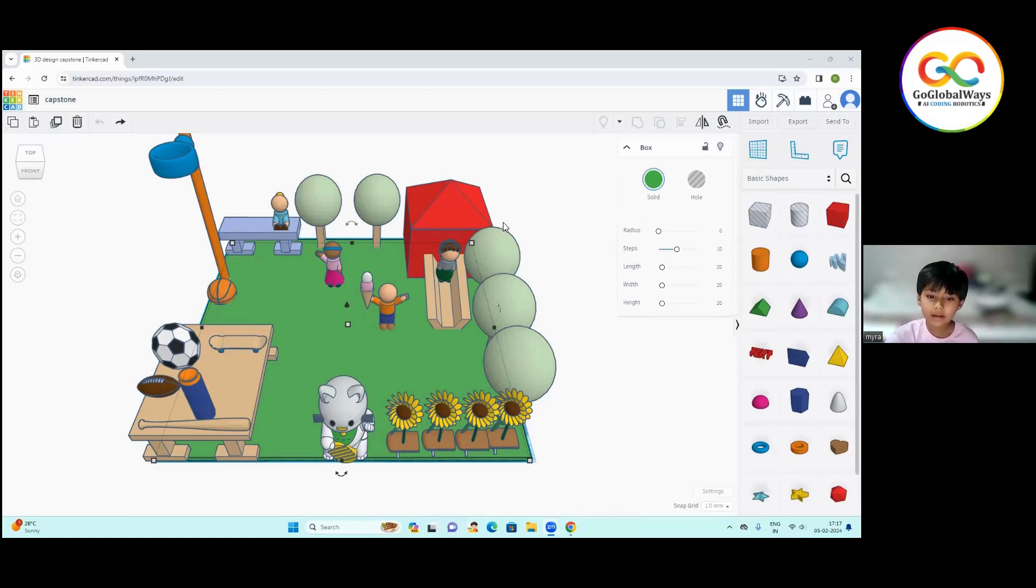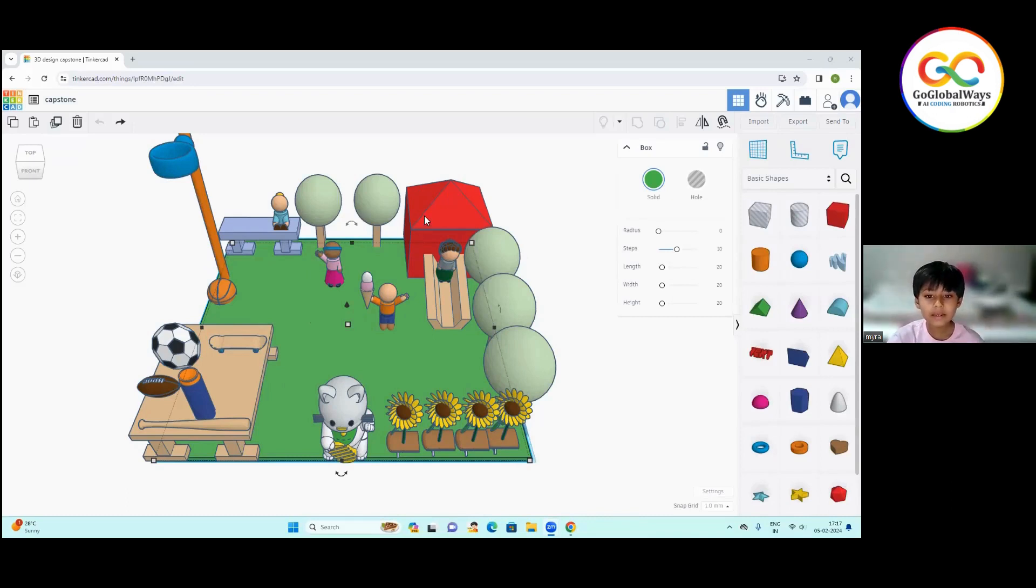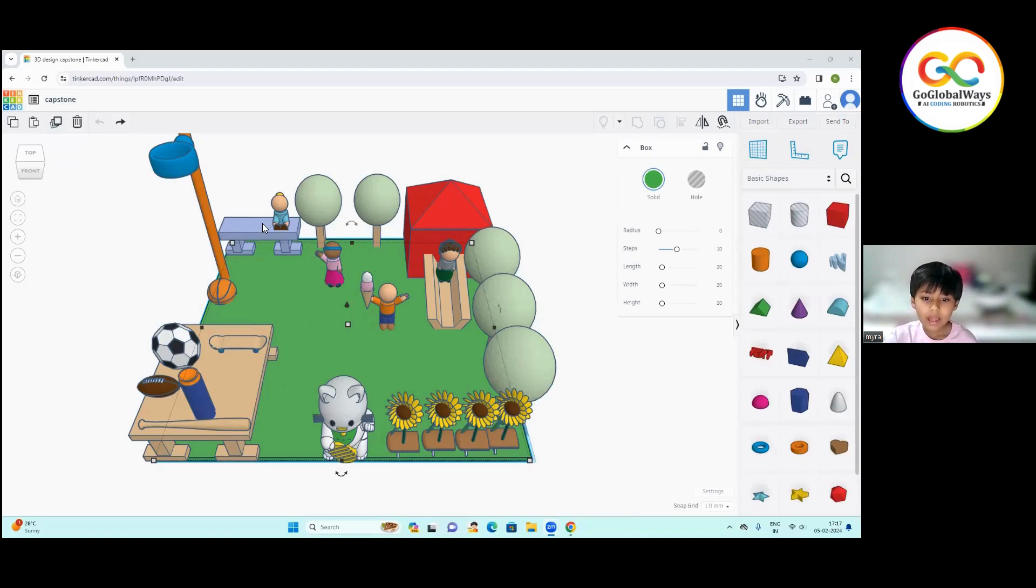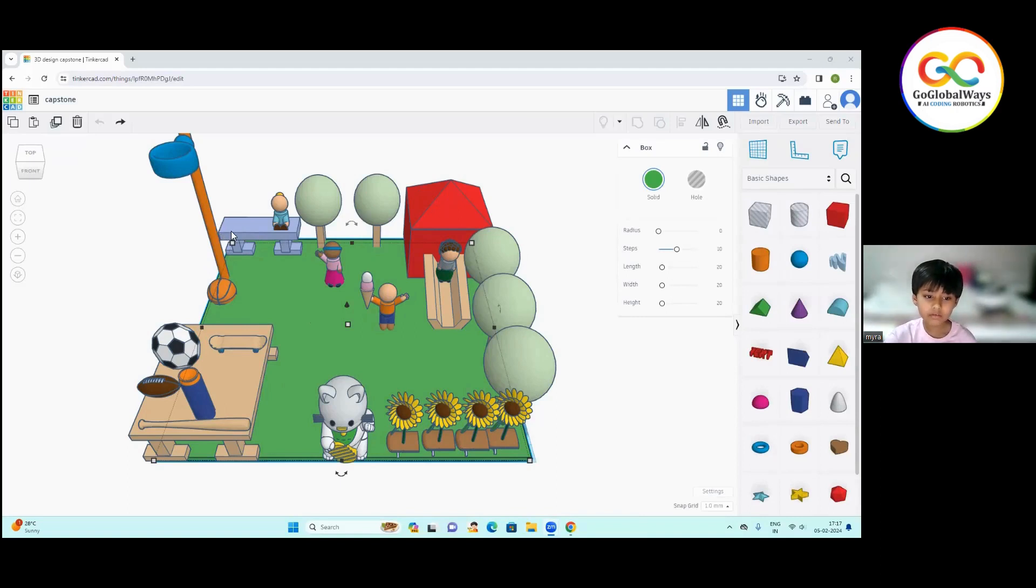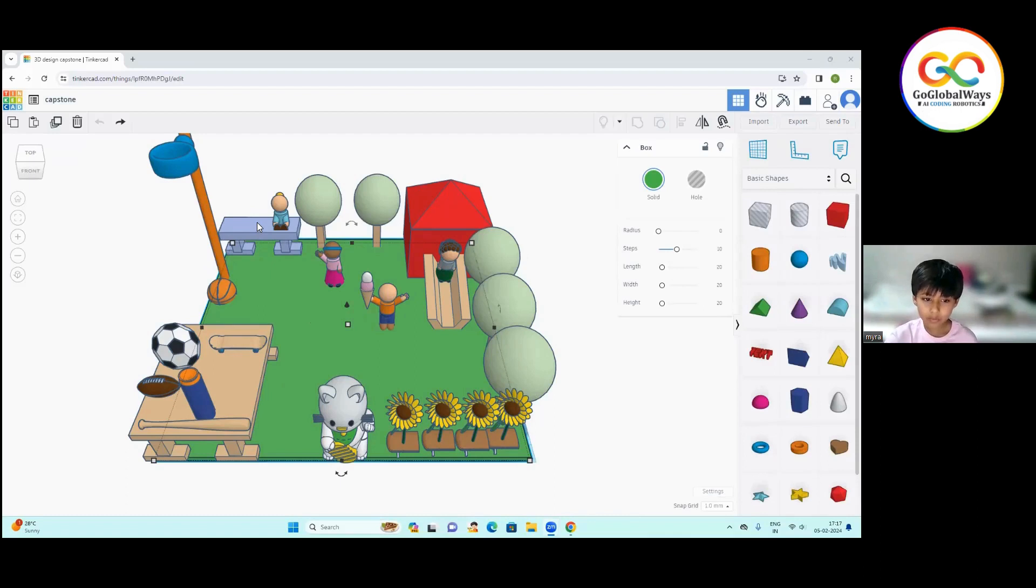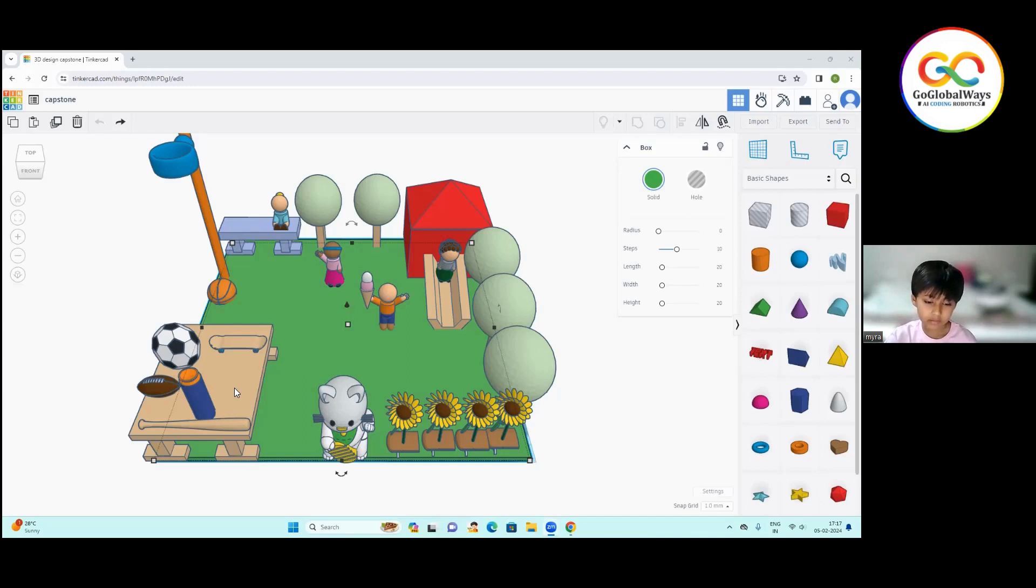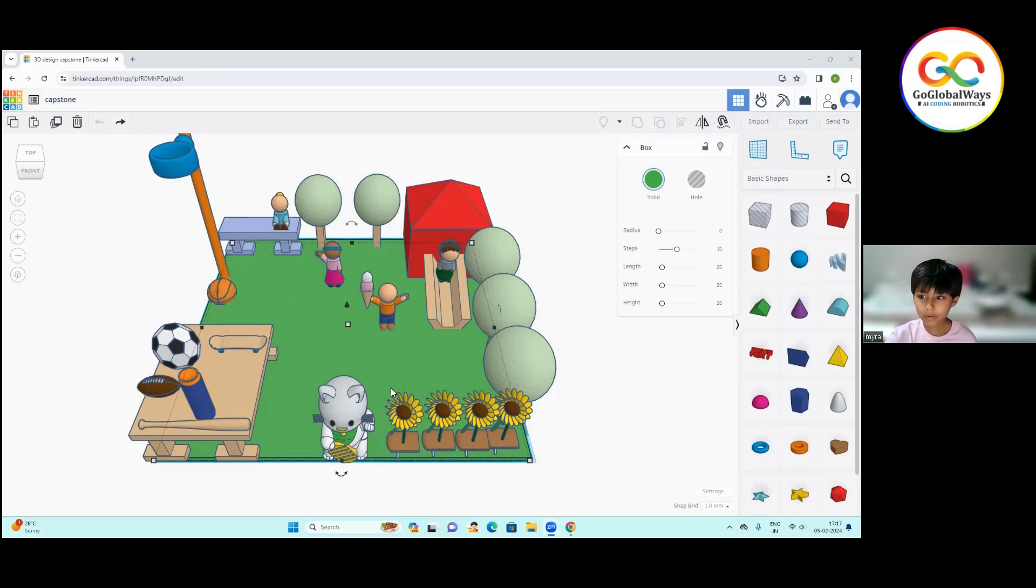It contains a square component and a triangle component. I have made this bench using rectangle component and this bench too by rectangle component. And all of these I have taken from Tinkercad.